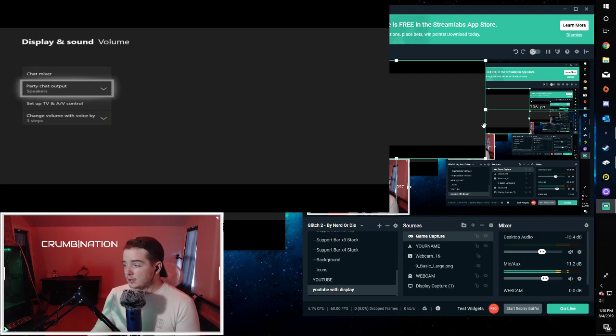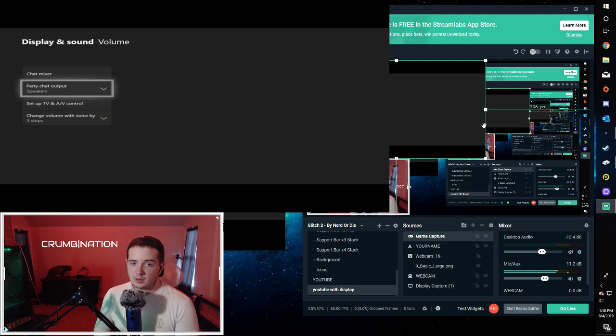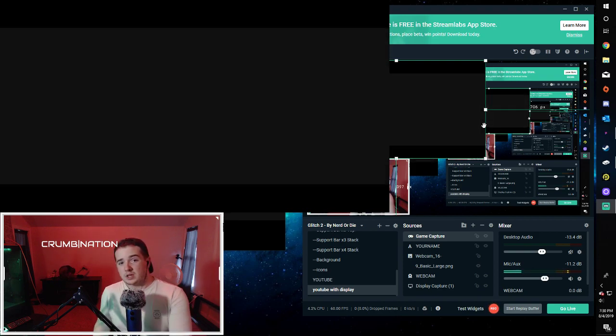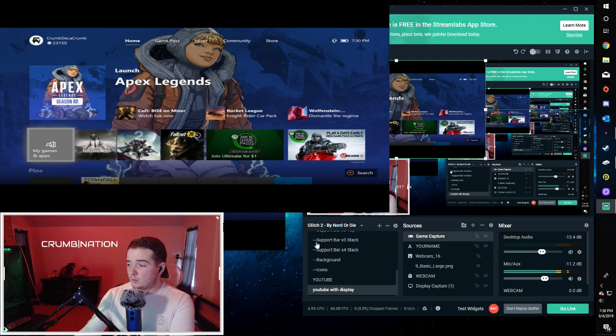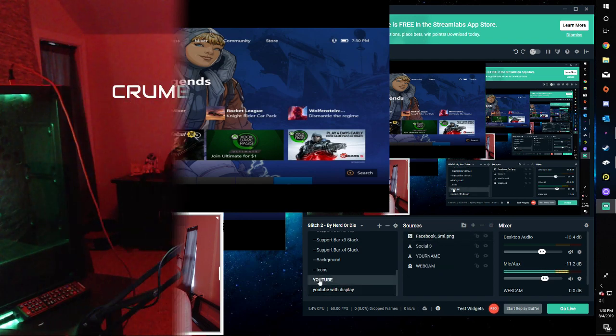But other than that, it'll save you a bunch of money when it comes to setting up a capture card. I hope this worked out well for you guys and was able to hopefully resolve some issues that you had.